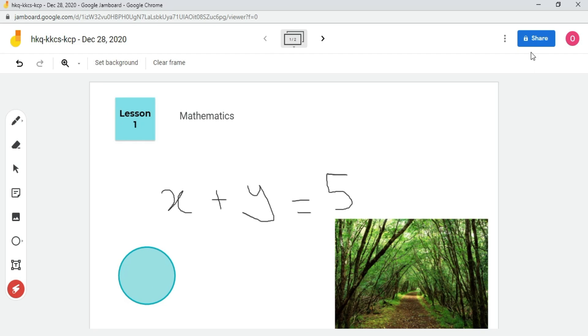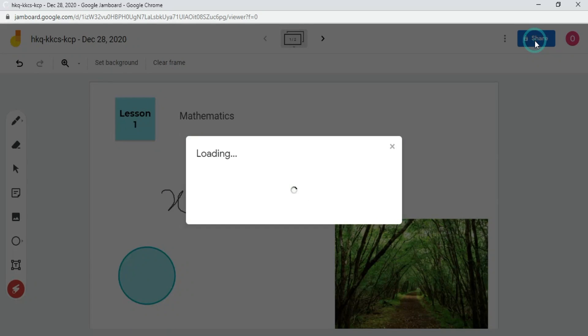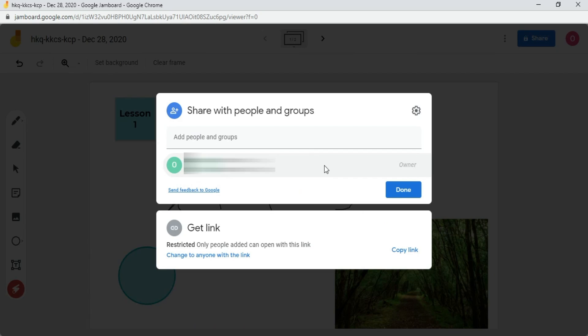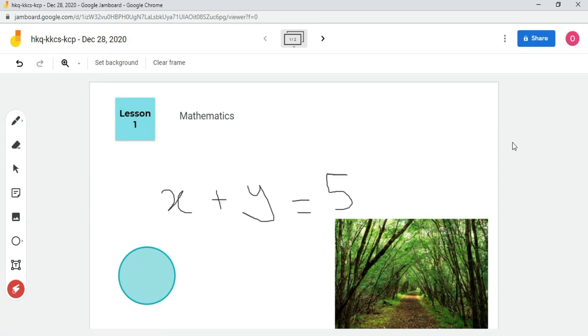And to share the whiteboard with other people, click on the share button. Type the email addresses here. Get the link from here. And share it with others so they can access the whiteboard.